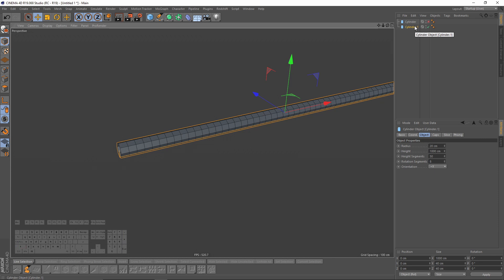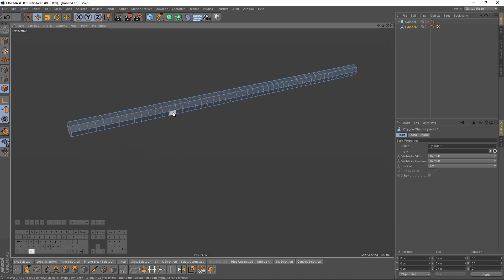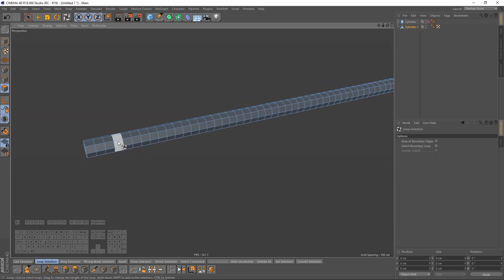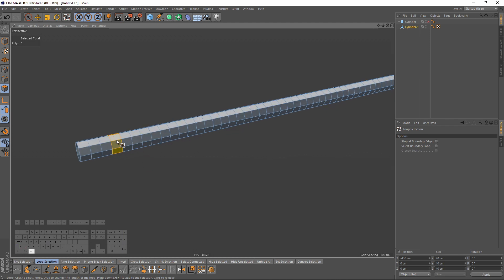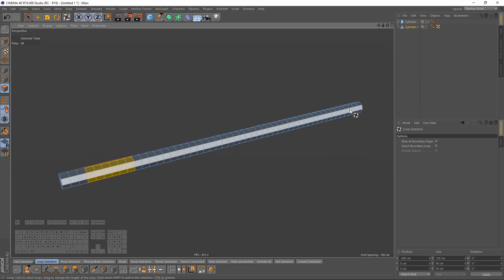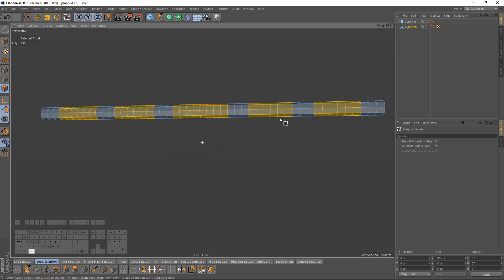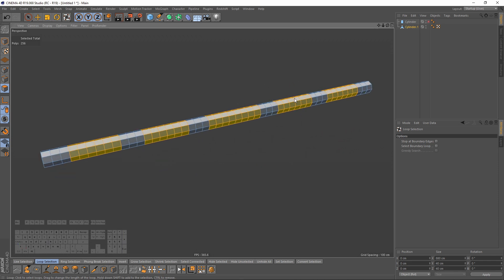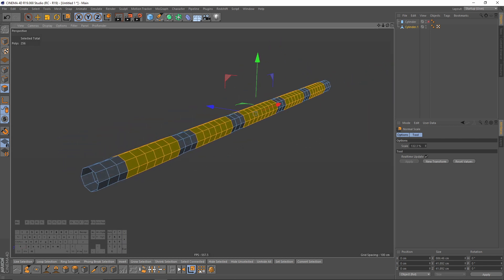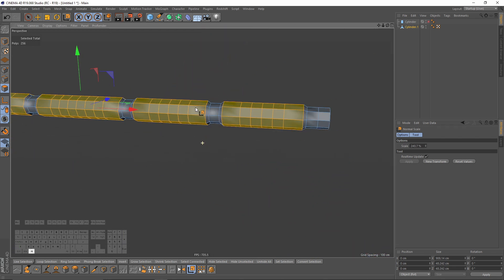Now I will make that editable — press C — and switch to polygon mode. I will make some selection, press shift to continue, and let's do the same thing here. Then I will right click and choose Normal Scale, and drag my mouse to get something like that.